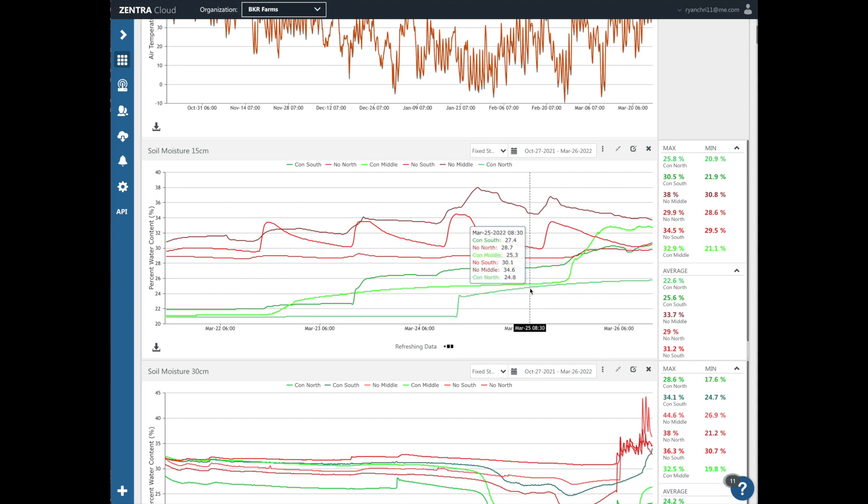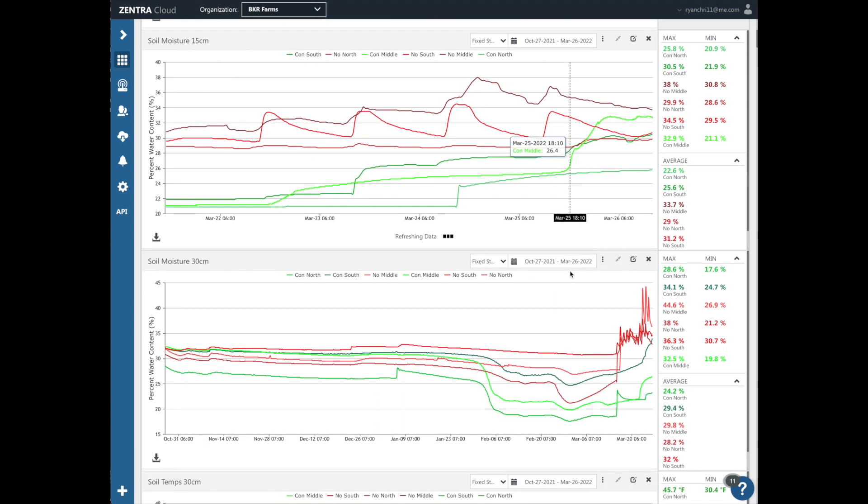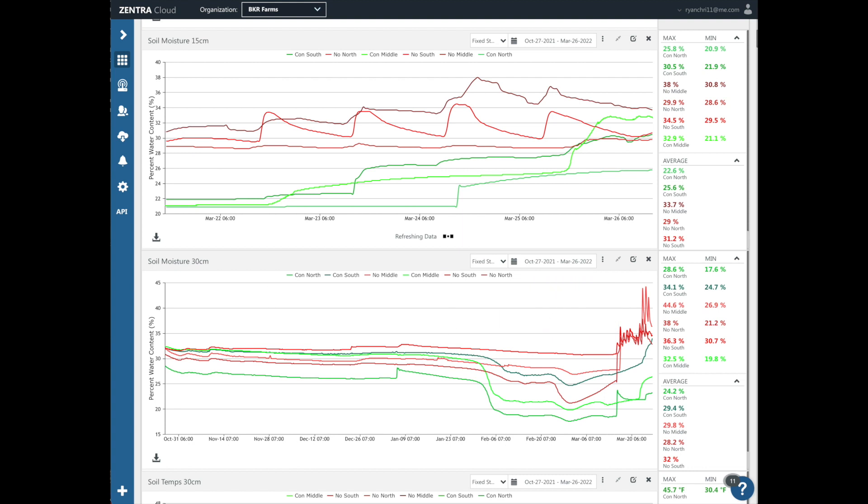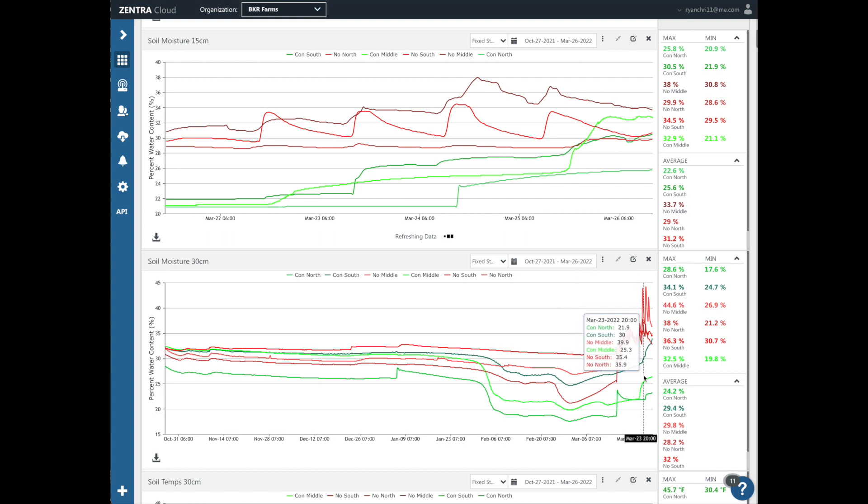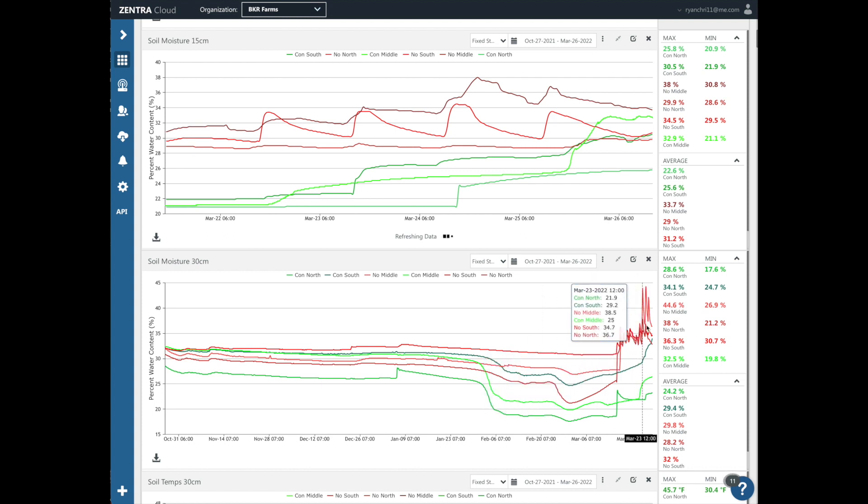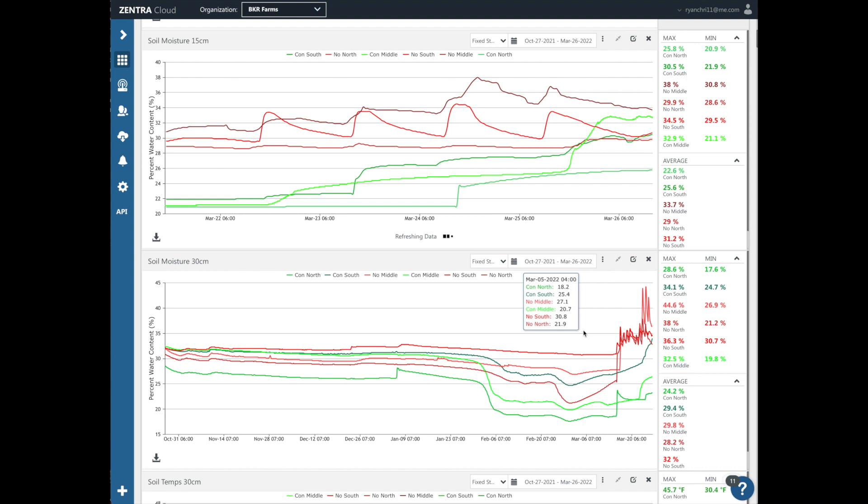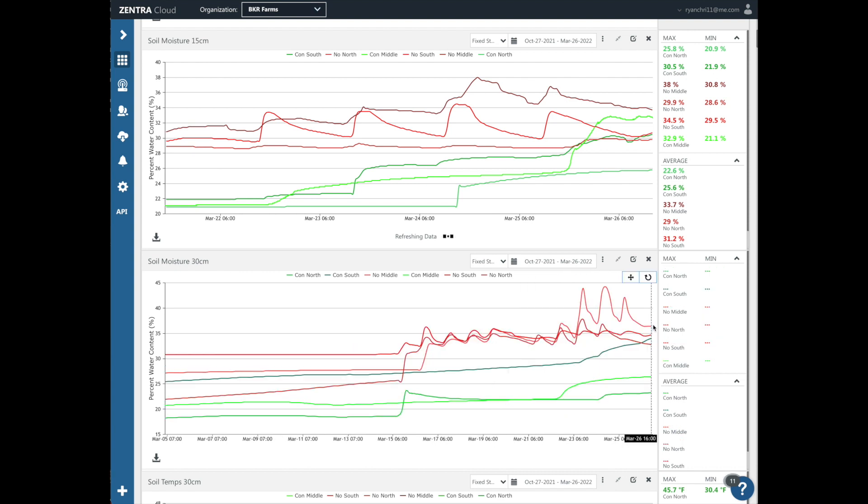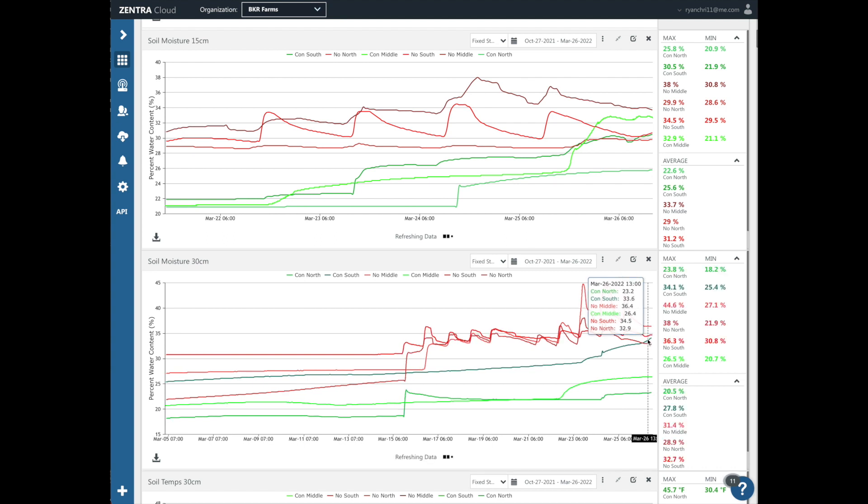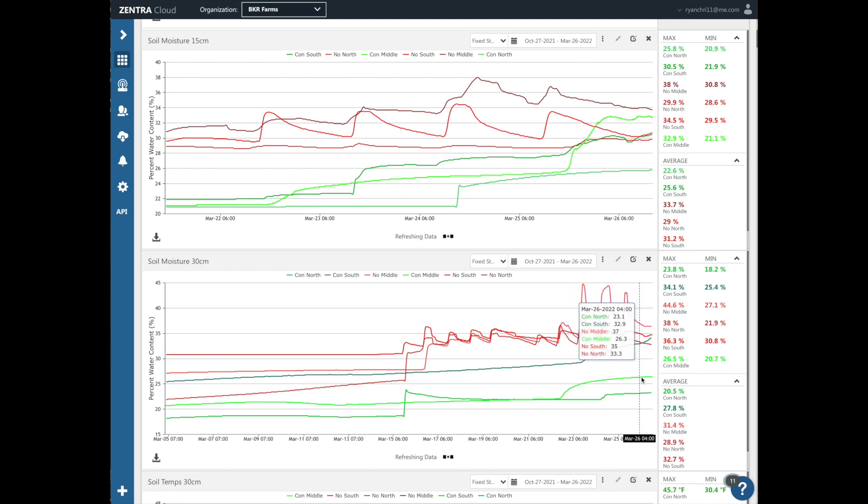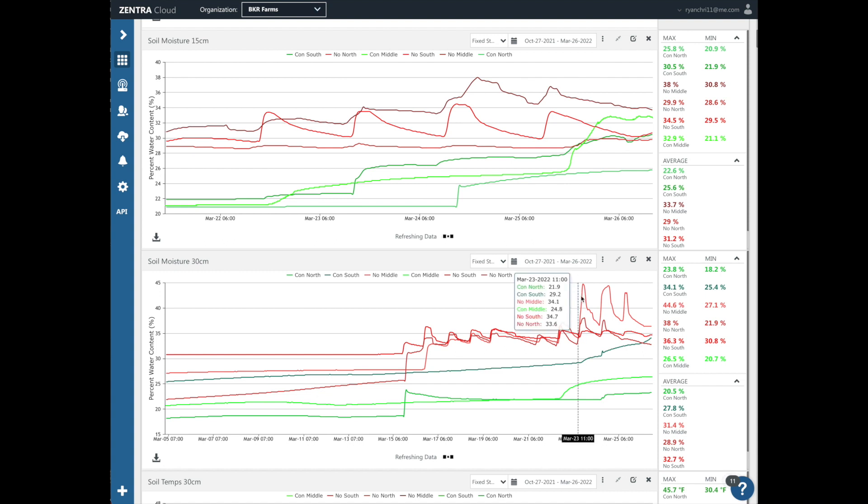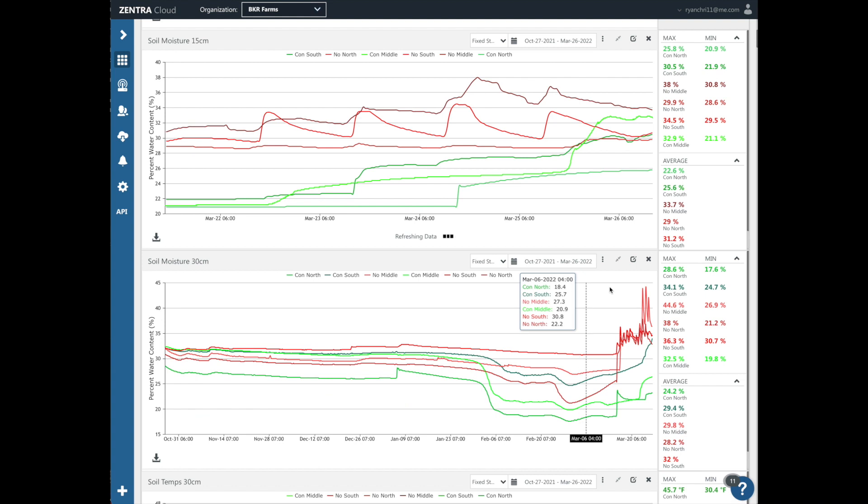So let's go to the deeper moisture. So this is the soil moisture at 30 centimeters. The colors still represent the no-till versus conventional till. And you can see how much more moisture is being held at the 30 centimeter depth in the no-till. You know, this one here is the only one, the conventional till south is the only one that's in the no-till range. All the rest of them here are bouncing around 25%. So this no-till middle got almost up to 45% moisture at the 30 centimeter depth.